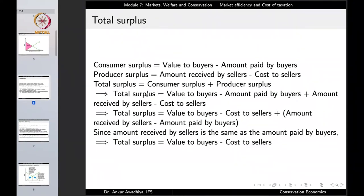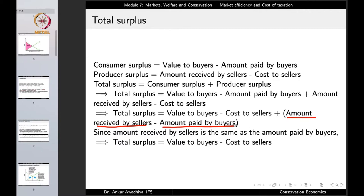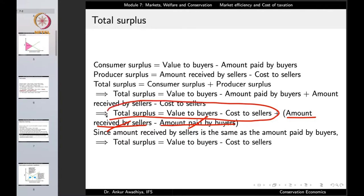Total surplus equals consumer surplus plus producer surplus: that is, value to buyers minus amount paid by buyers, plus amount received by sellers minus cost to sellers. Rearranging, this becomes value to buyers minus cost to sellers, plus amount received by sellers minus amount paid by buyers. Since the amount received by sellers equals the amount paid by buyers (both equal the price), these cancel out. Therefore, total surplus equals value to buyers minus cost to sellers.